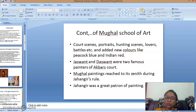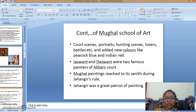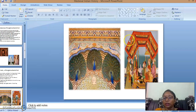Jaswant and Daswan were the two famous painters of Akbar's court. The Mughal painting reached its zenith during Jahangir's reign. Jahangir was a great patron of painting, and these two painters were followed under Akbar and later under Jahangir, at which point it reached its peak.